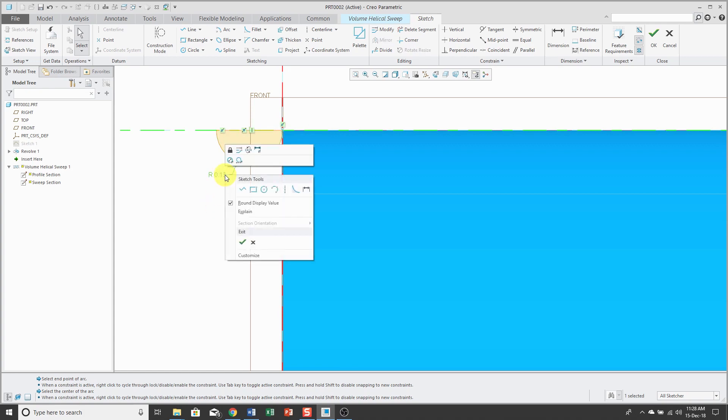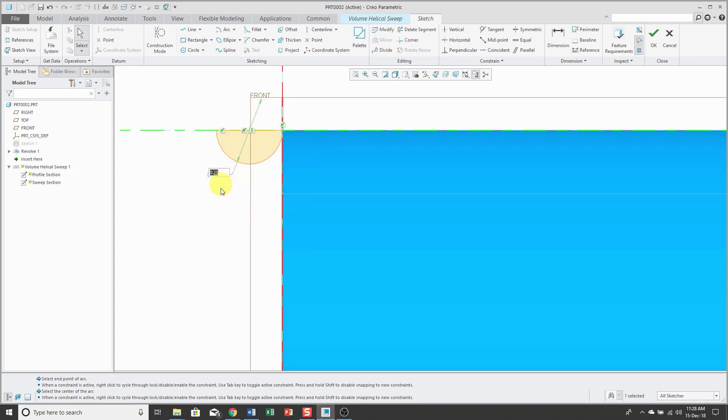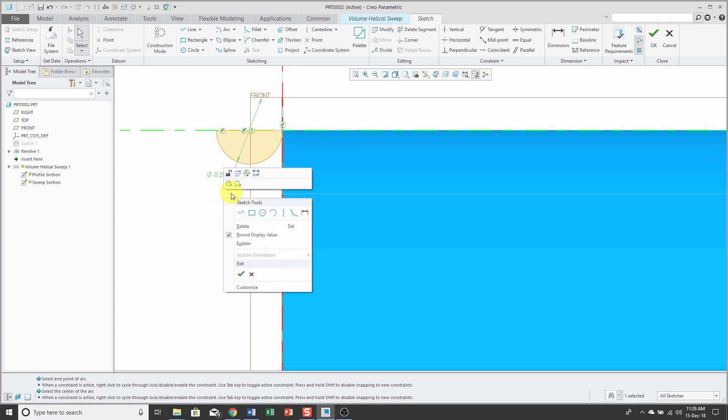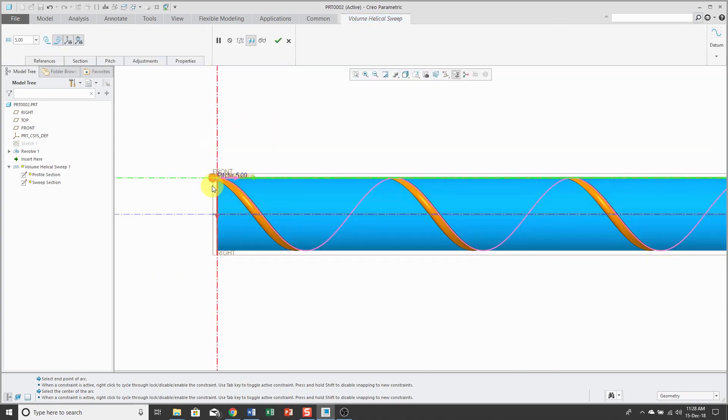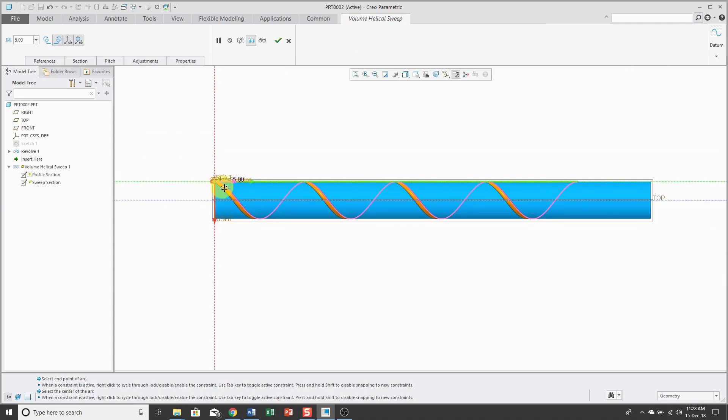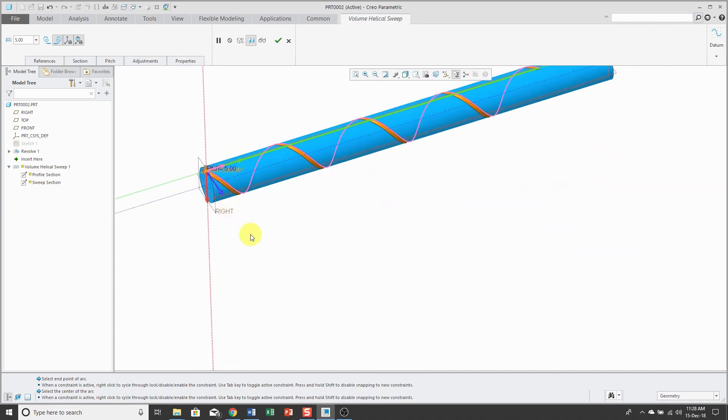Let's use the right mouse button to change this to a diameter dimension. And I like that value of 0.25. Let's right mouse click and check mark to get out. And there you can see the feature that's being created in the model.